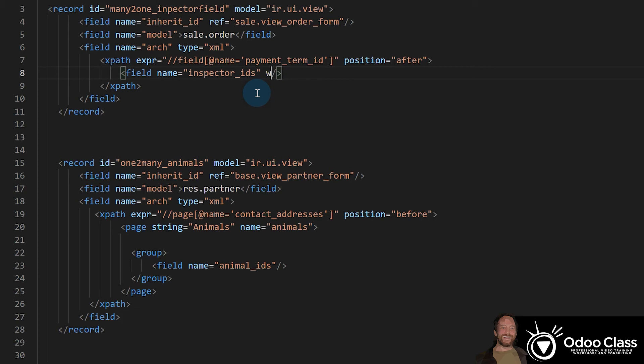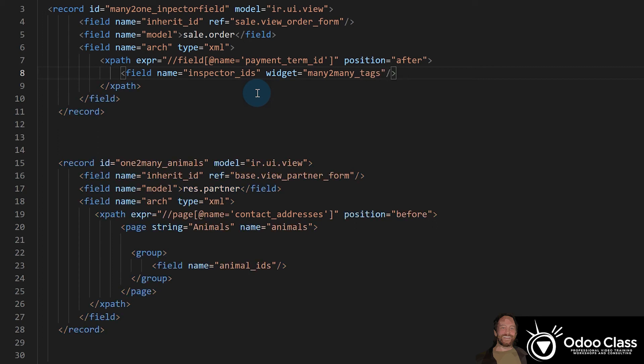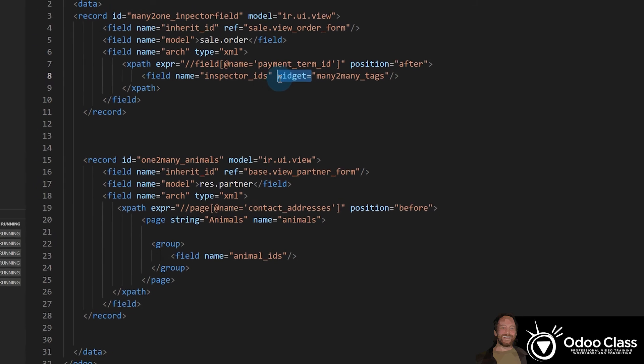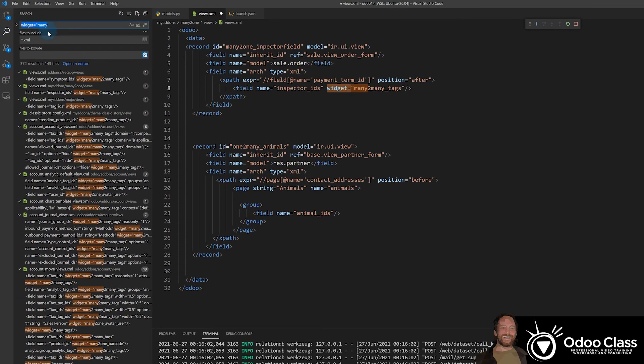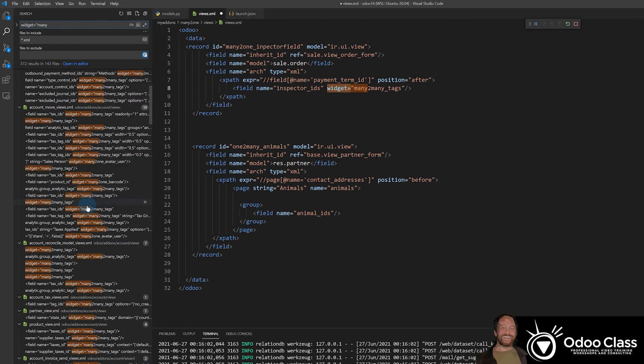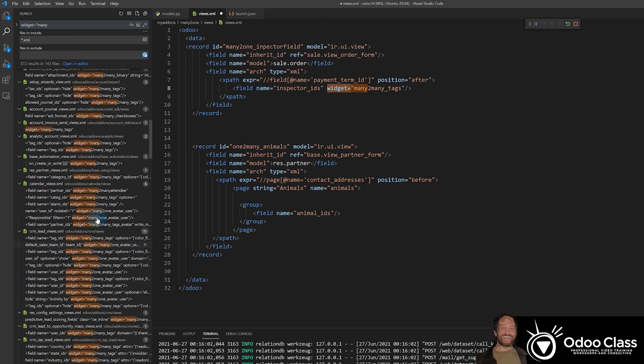I'm sure if you've used Odoo, you've seen it. So you say widget many-to-many underscore tags. And now I'm going by memory here. So let me just show you. If I got confused, I think I already looked this up once just to make sure. What I would do is search for many equals quotes many in search. And now look here in my code, how many examples of many-to-many's I get using this widget.